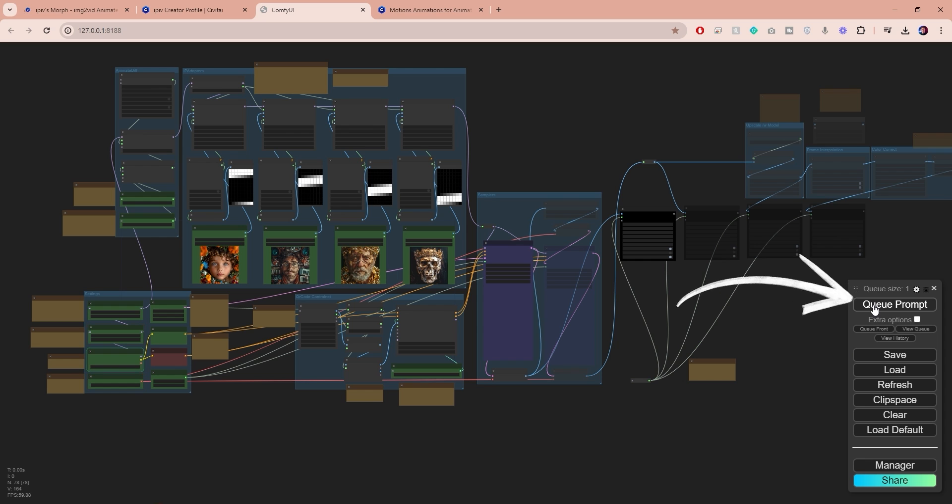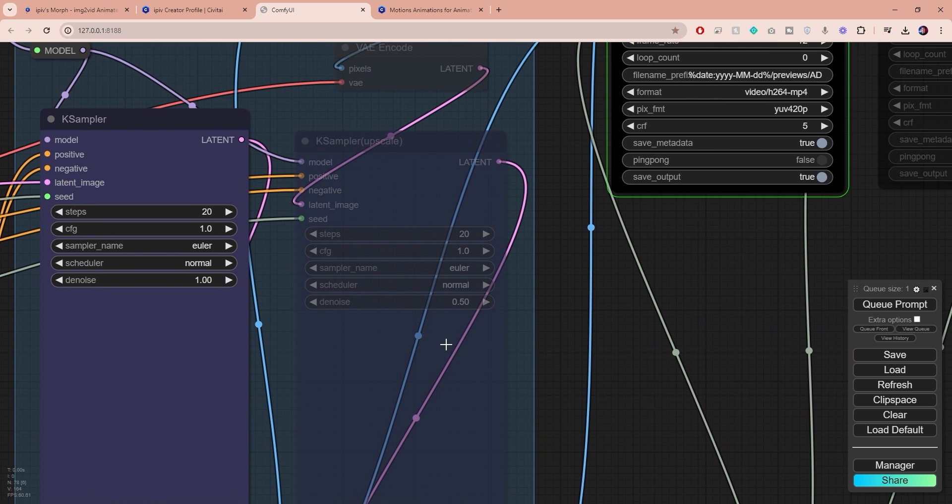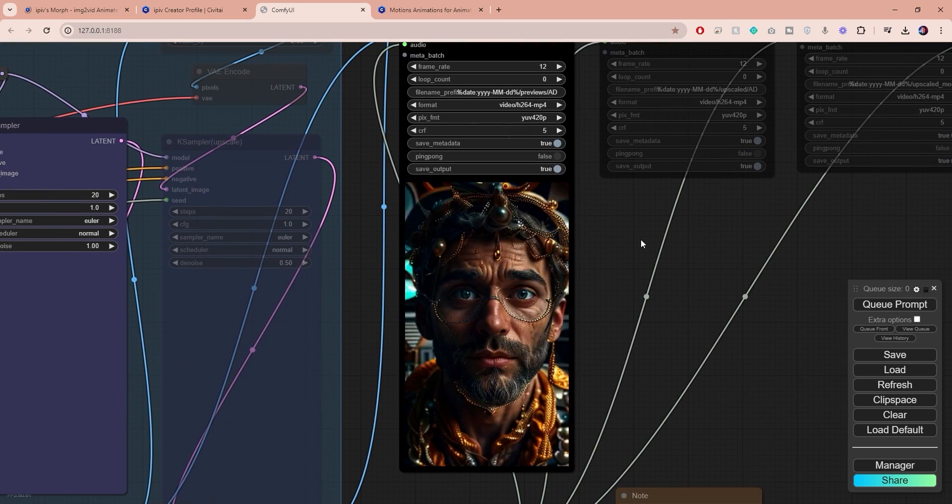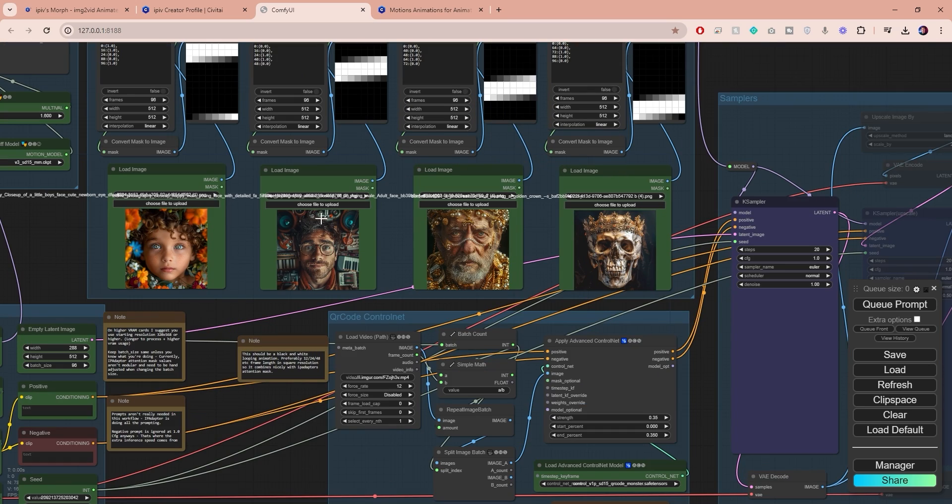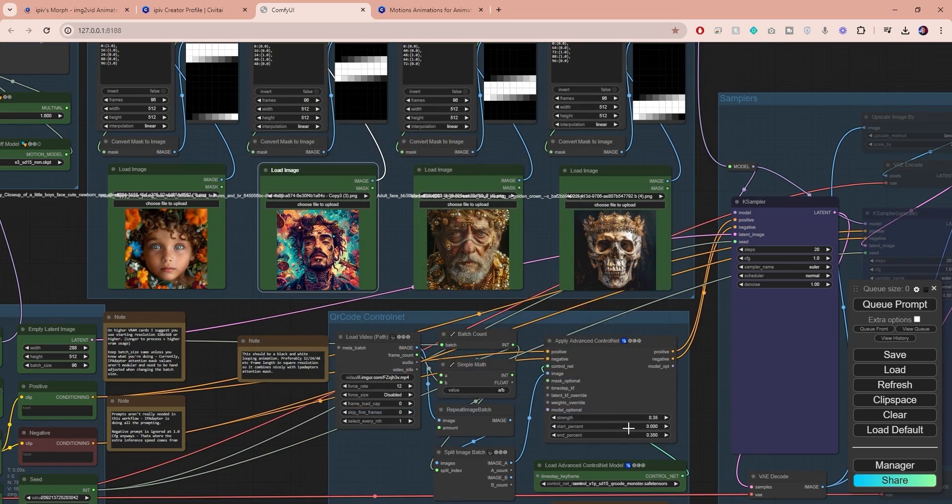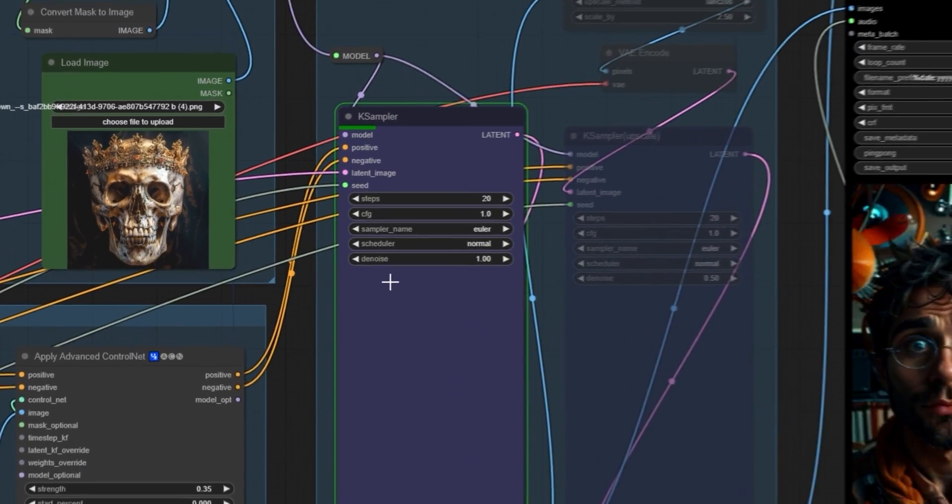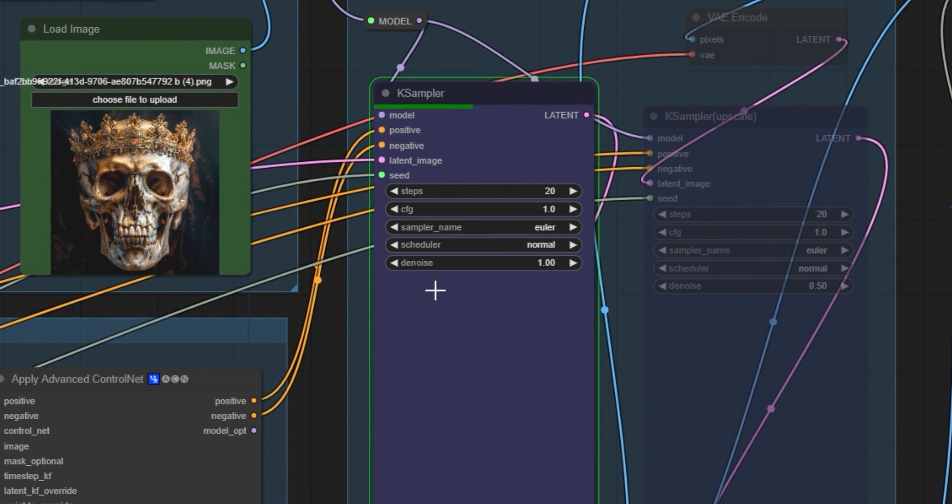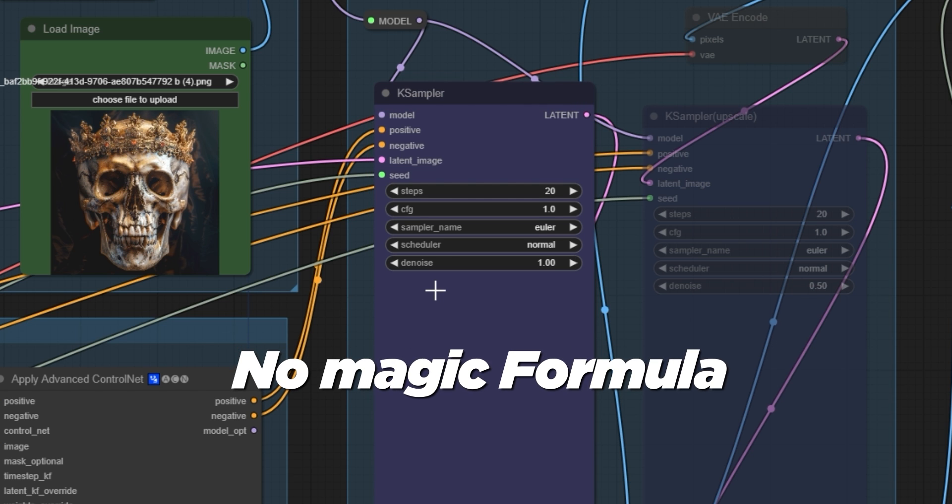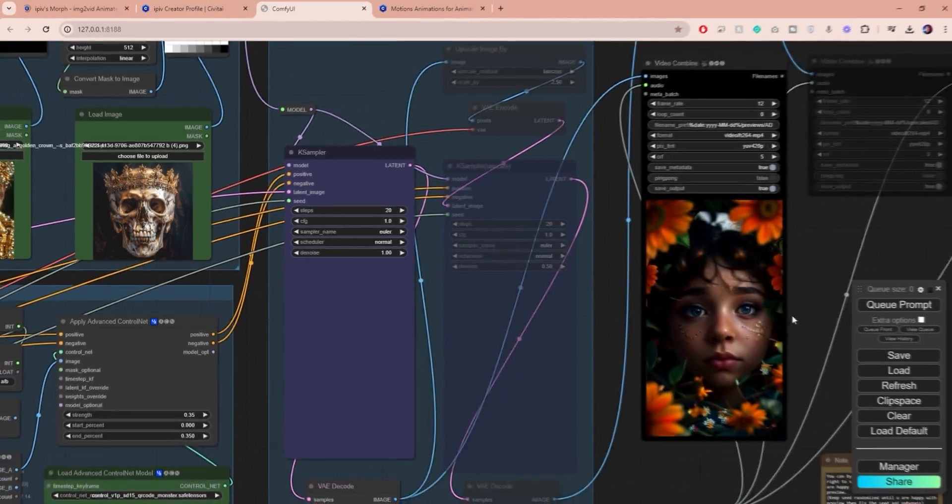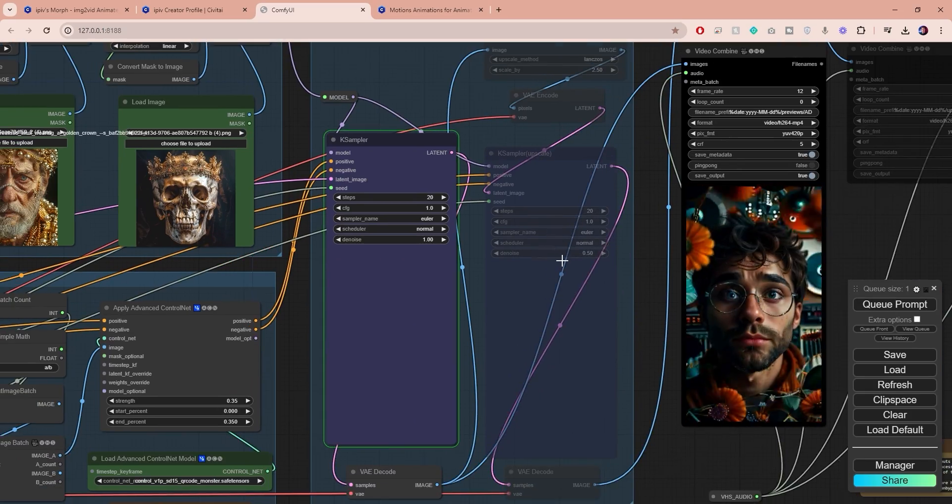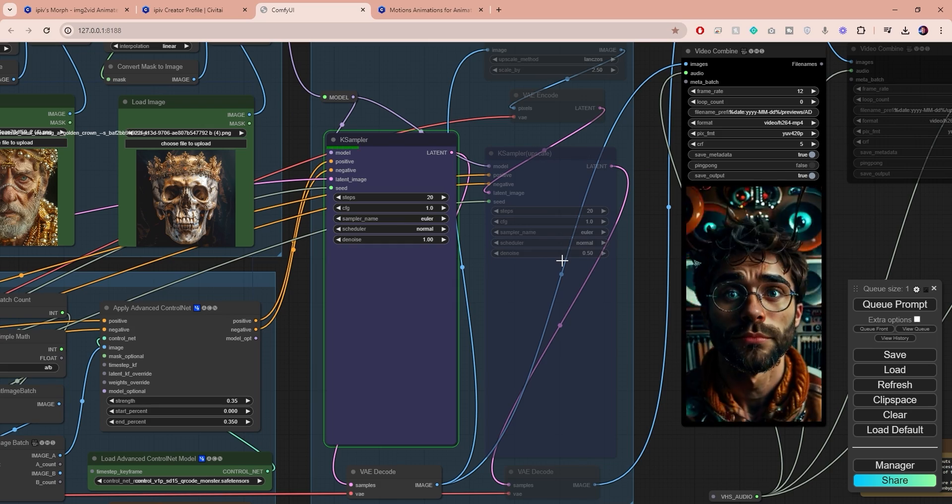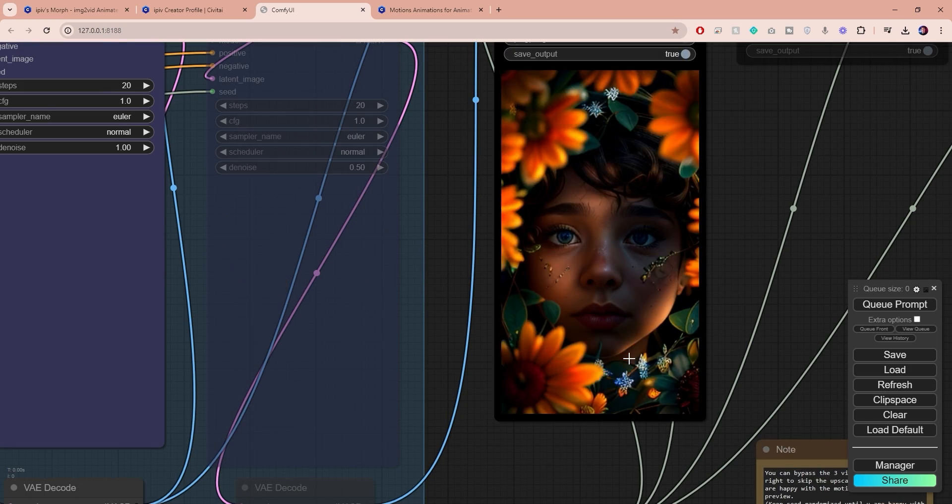Once you've done that you can hit Q prompt to start generating. Given the low resolution at which we're generating, this process should run fairly quickly even on machines with lower VRAM. You can then preview the animation under the first video combined node. If the output doesn't meet your expectations, feel free to go back and adjust settings, change images, or experiment with different settings and then generate a new preview. Remember just like any other AI tool that I've covered on my channel, the settings you choose will greatly depend on the input. There's no magic formula or a single setting that will give you the perfect output. The nodes work in combination and you may need to adjust several settings before you get any good results. If you're passionate and have the time I highly recommend experimenting.